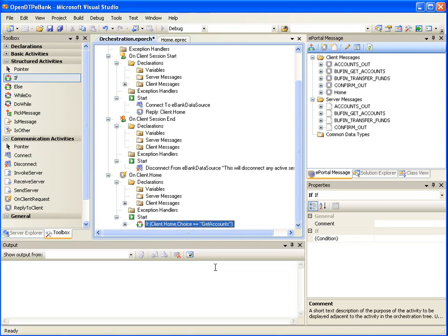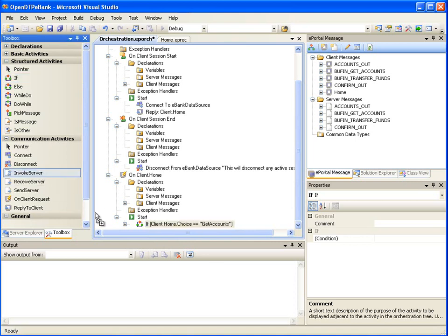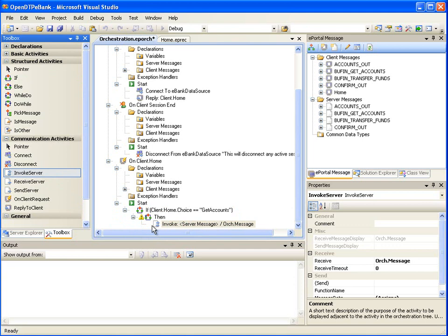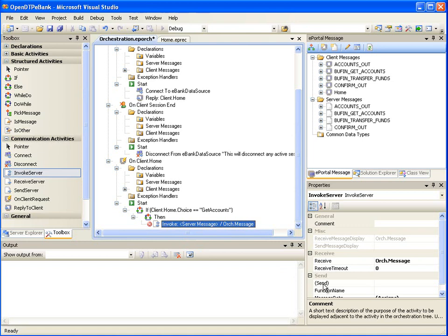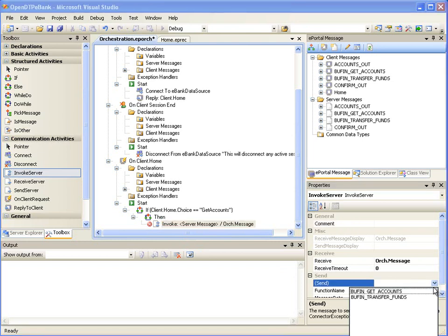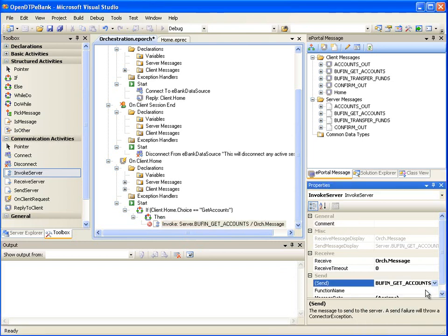Next, we will drag the Communicate Activity Invoke Server onto the Then node. Here we are specifying what server message should be sent when the user selects the option View Accounts Balances. Keep the selection on the Invoke Server node under the Then node, and in its Properties window, select Bufin Get Accounts from the Send drop-down box. Bufin Get Accounts is the server message which ePortal Runtime will send to the server application when the user selects the View Accounts Balances option.